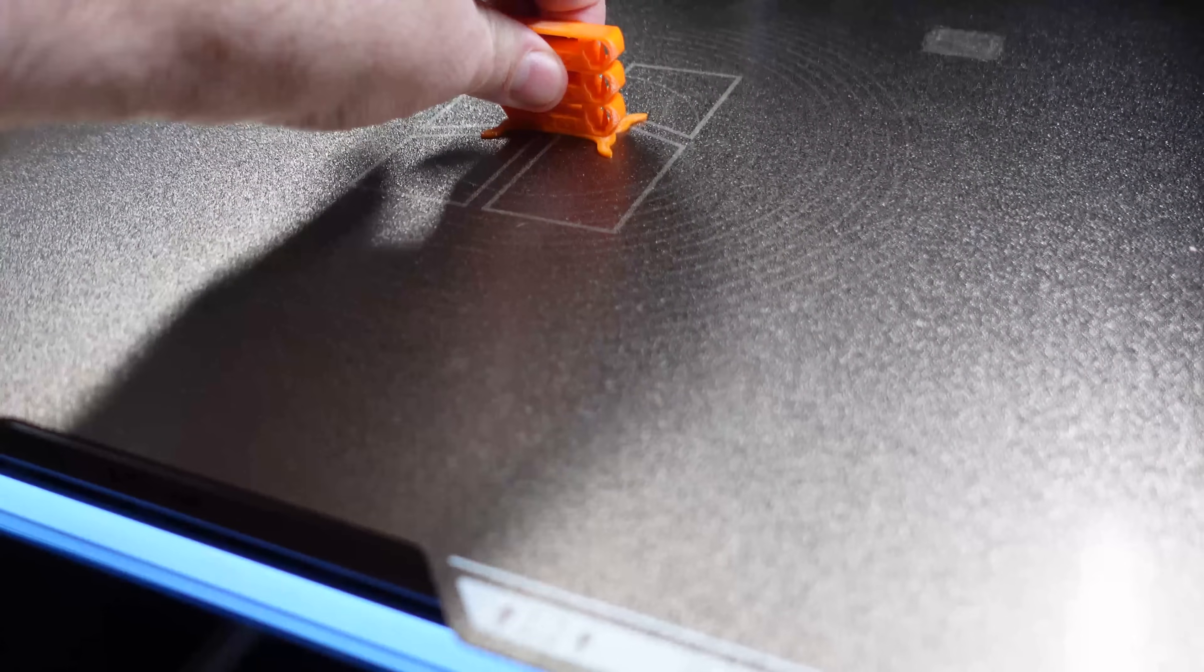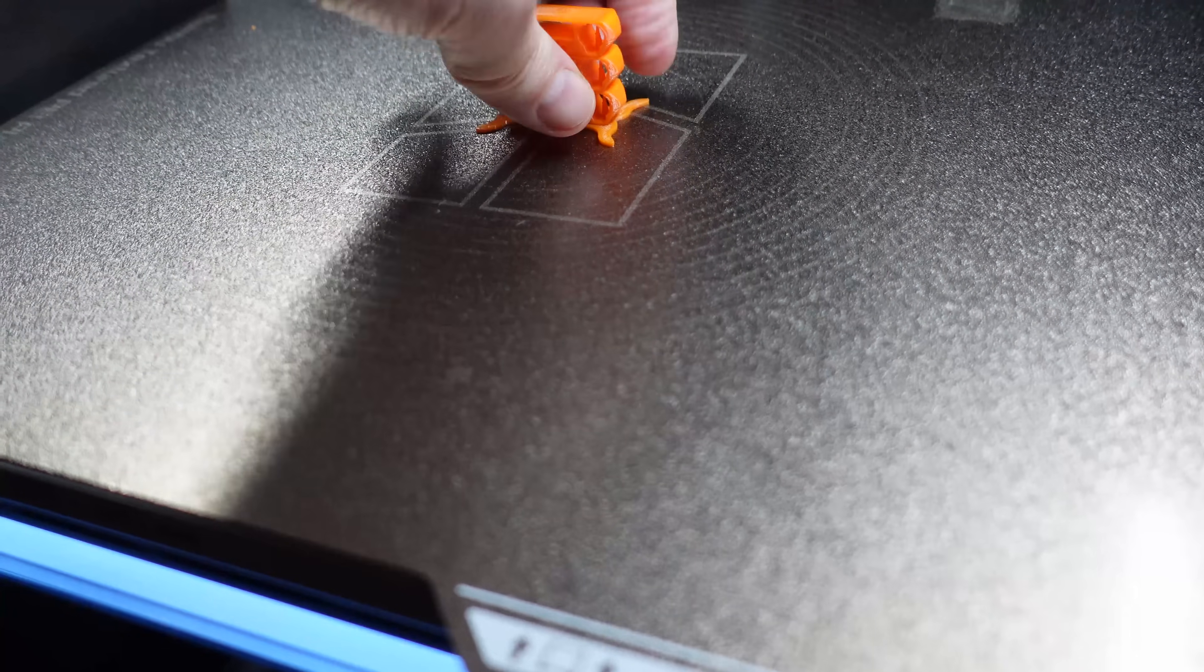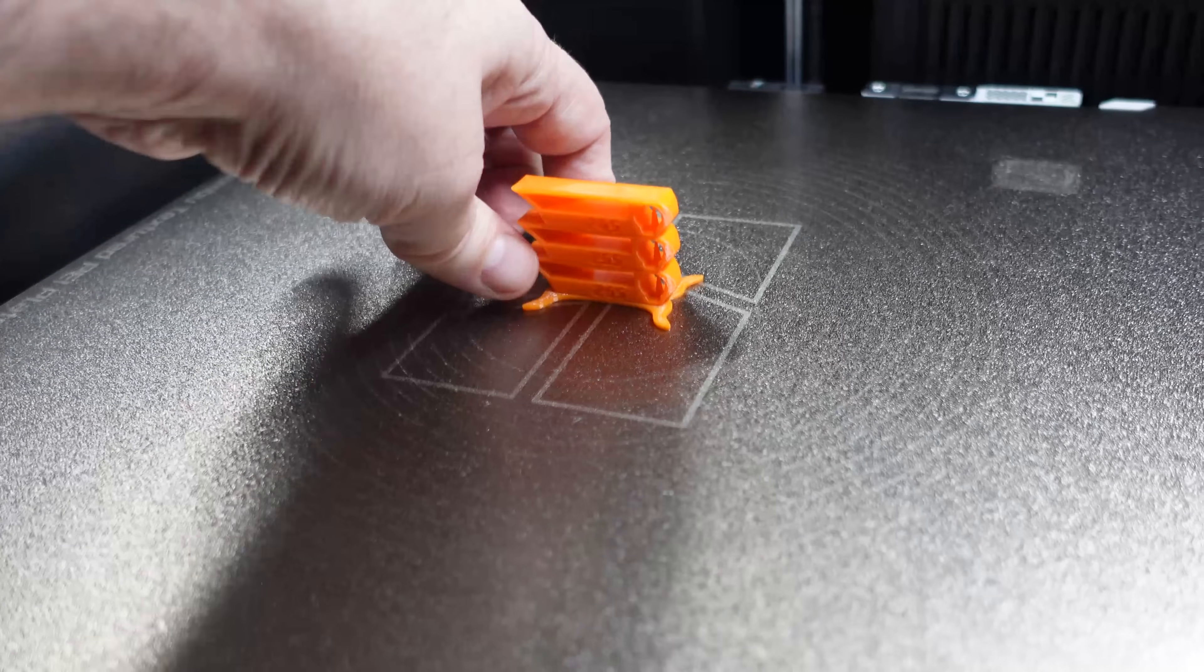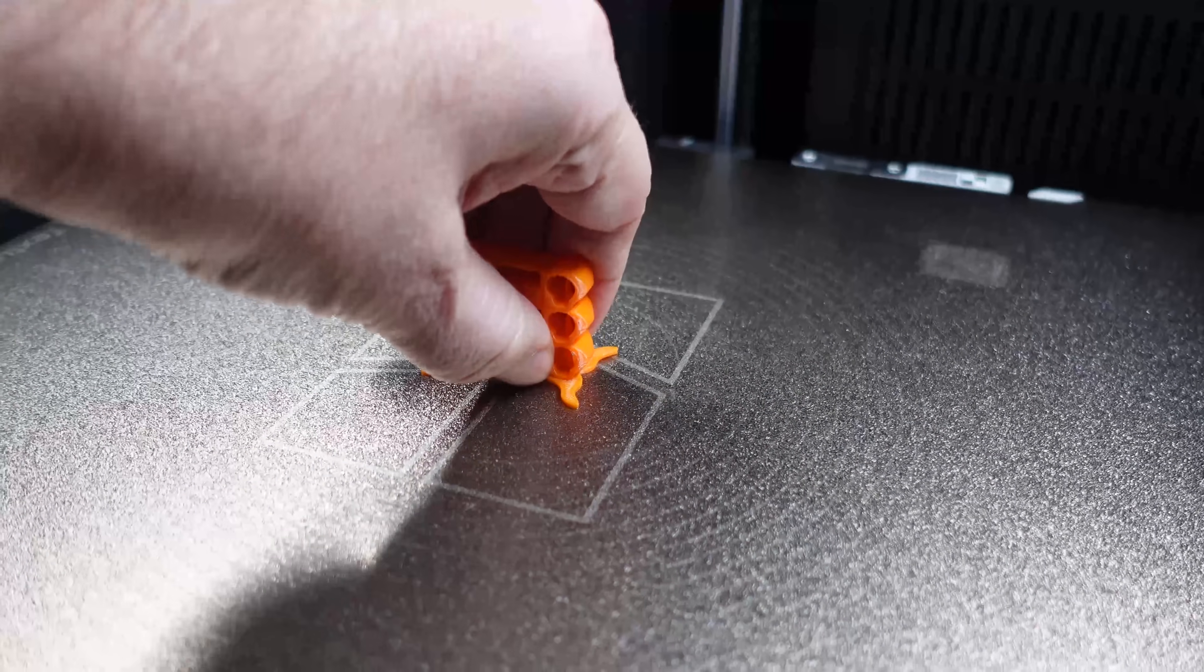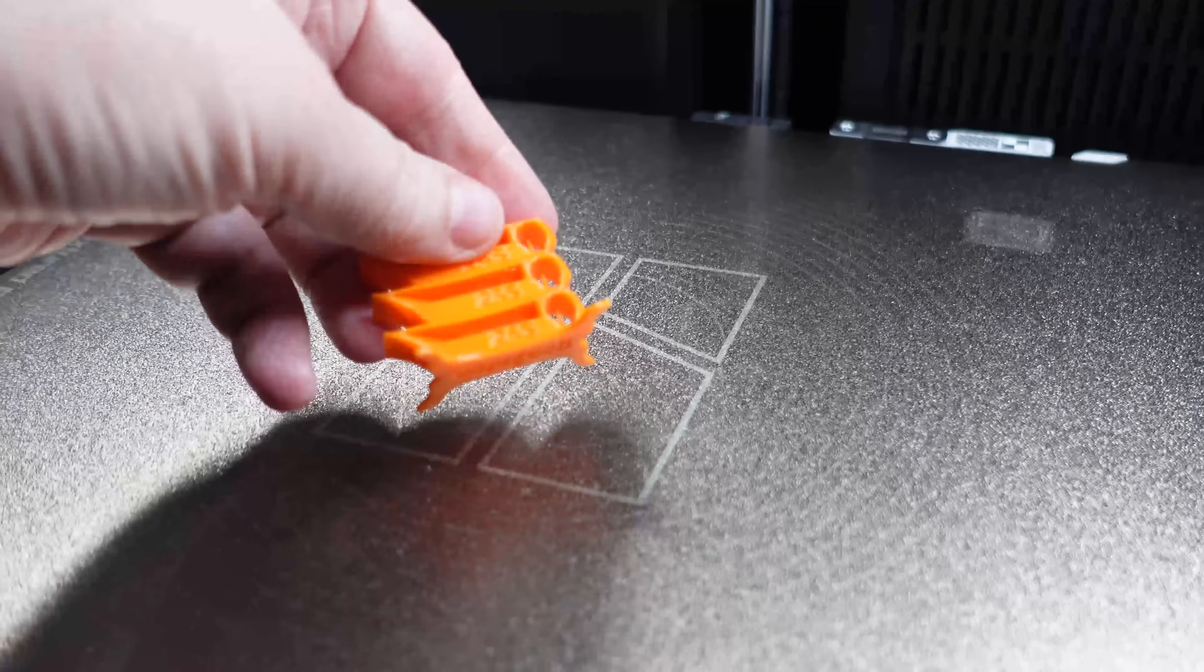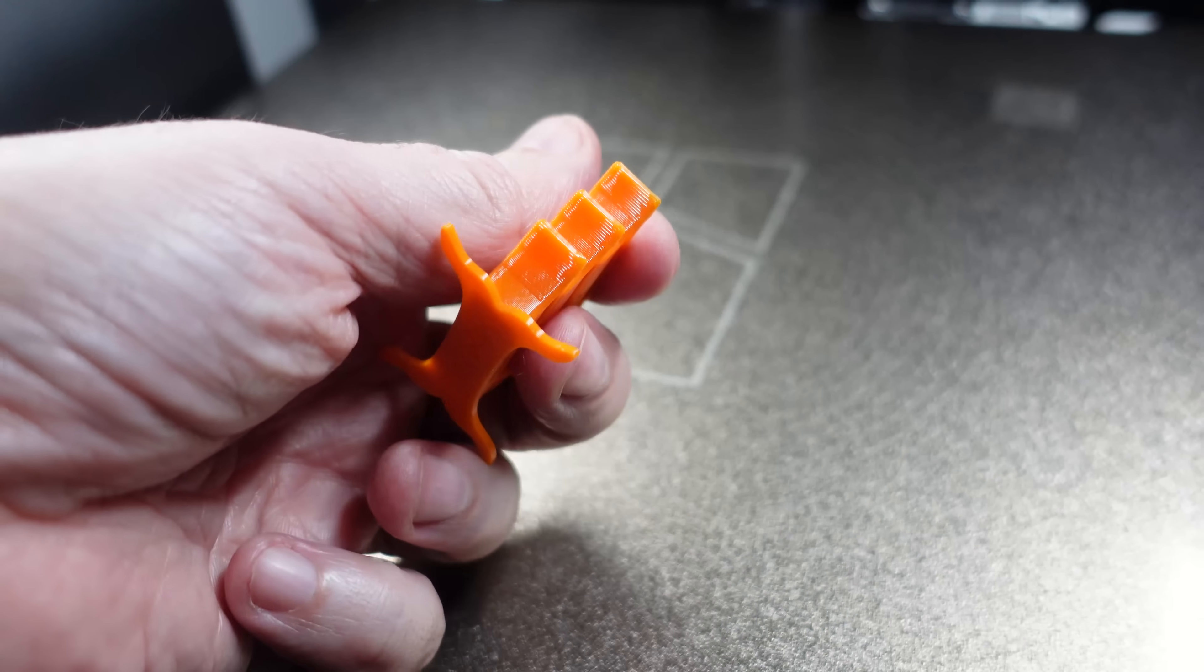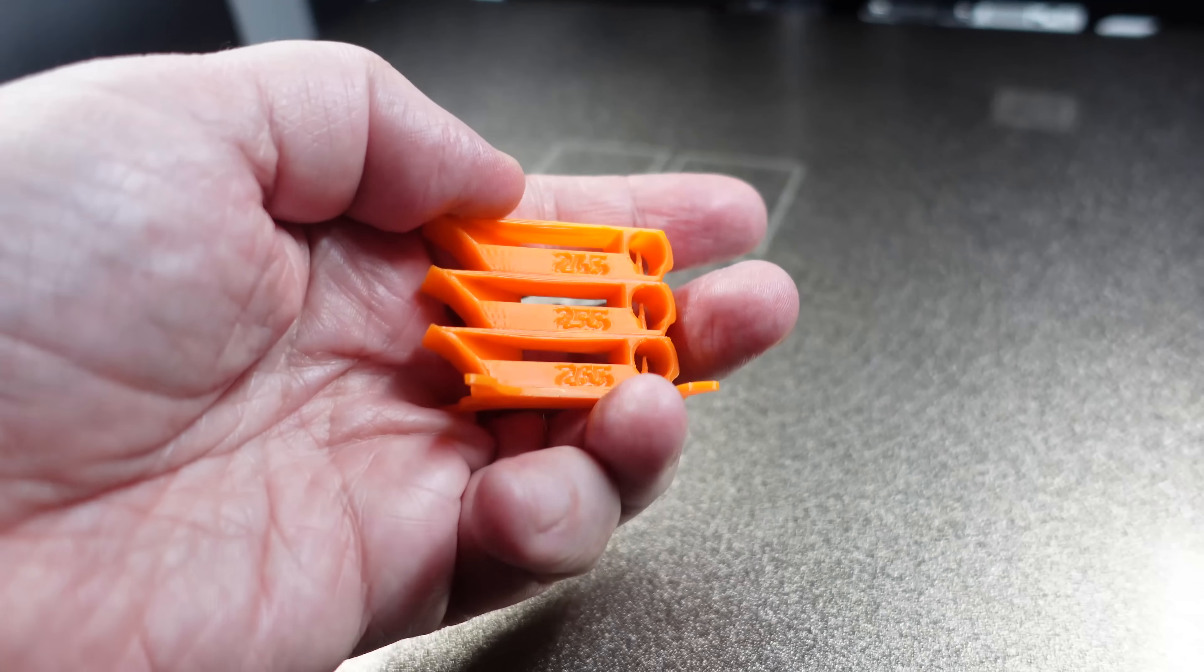Immediately after the printing, bed adhesion check. Which is OK, and I have to wait until it cools down. Now the bed is 50 degrees Celsius and it's completely removable. And this temperature tower looks great on any element.